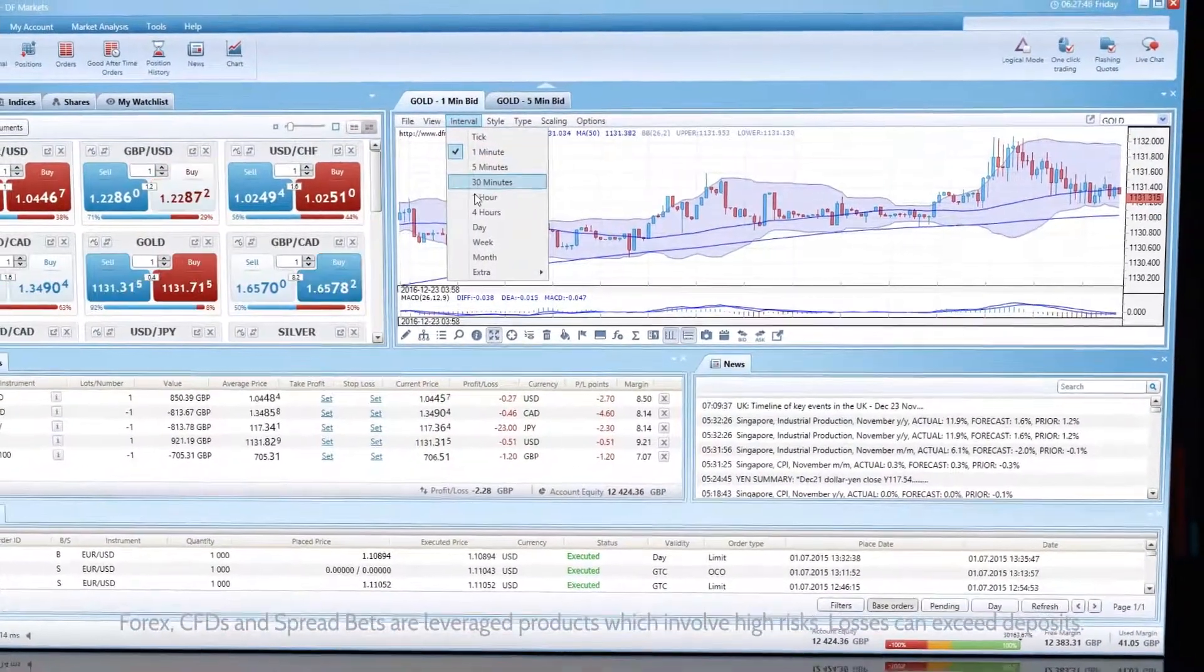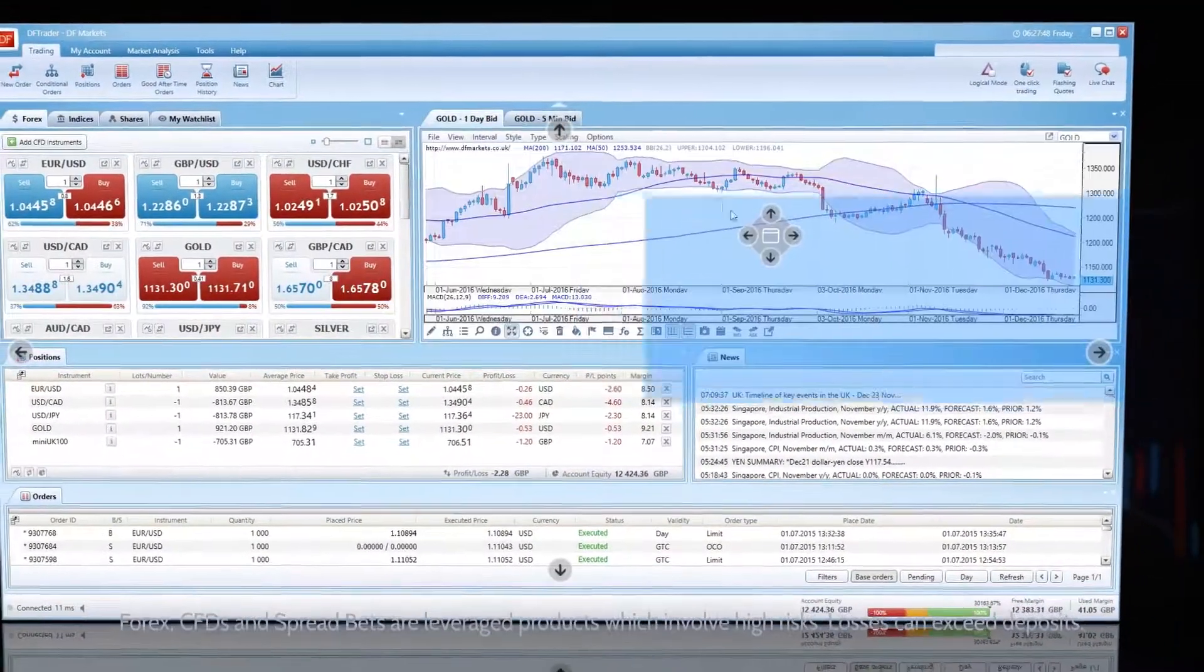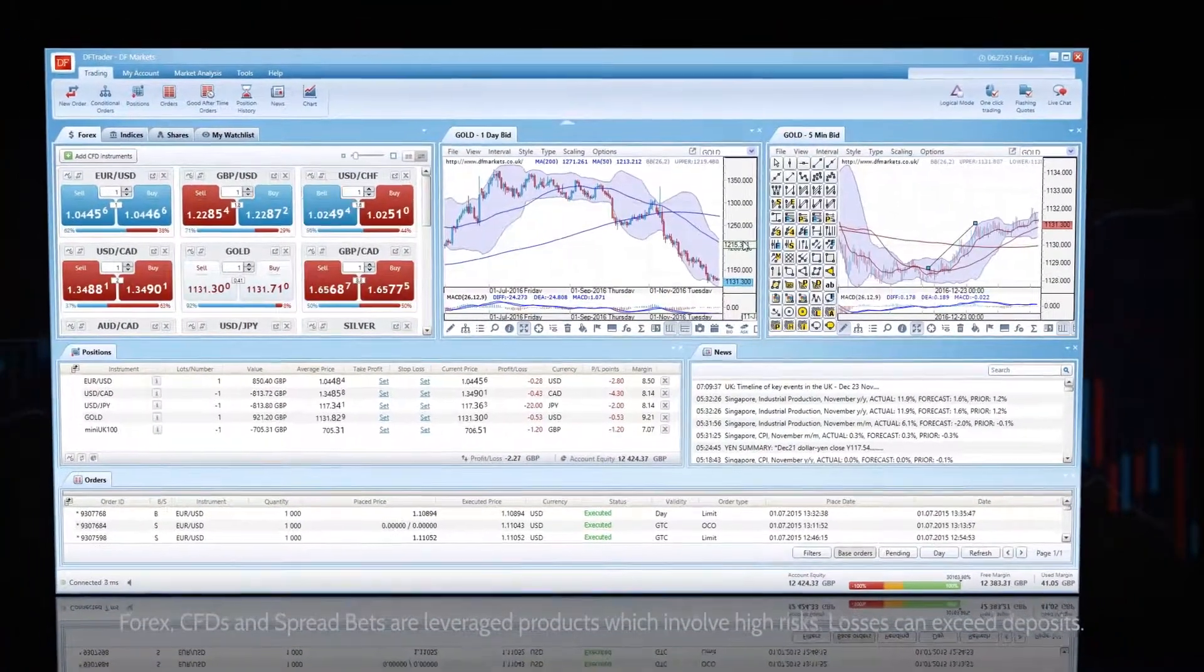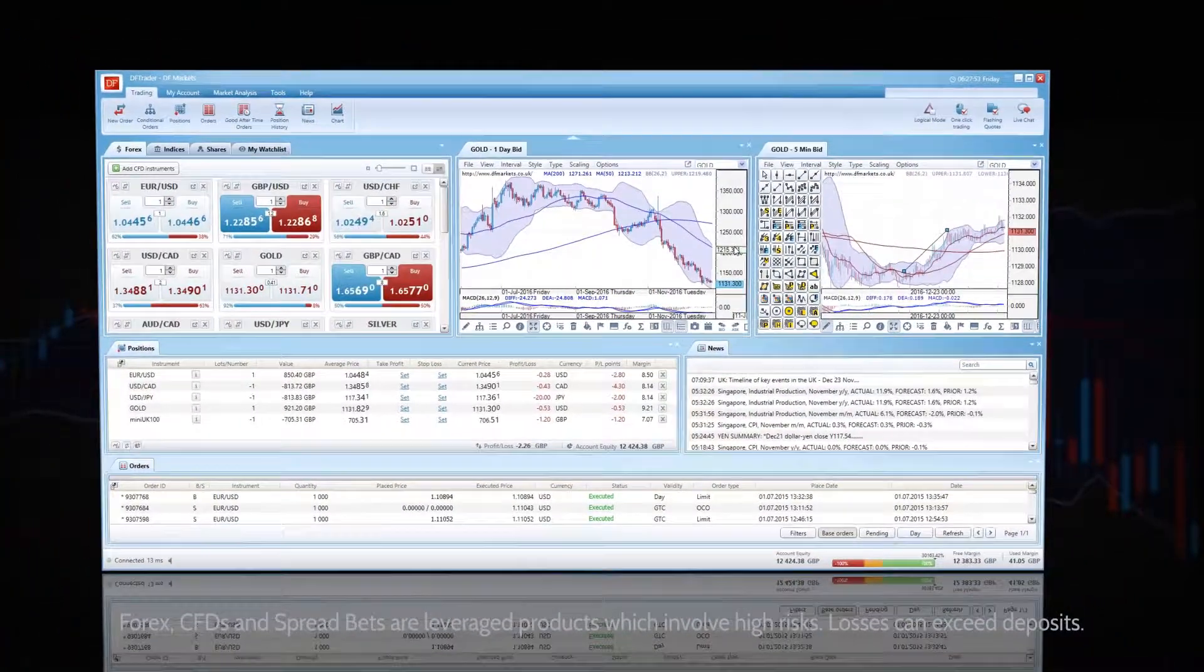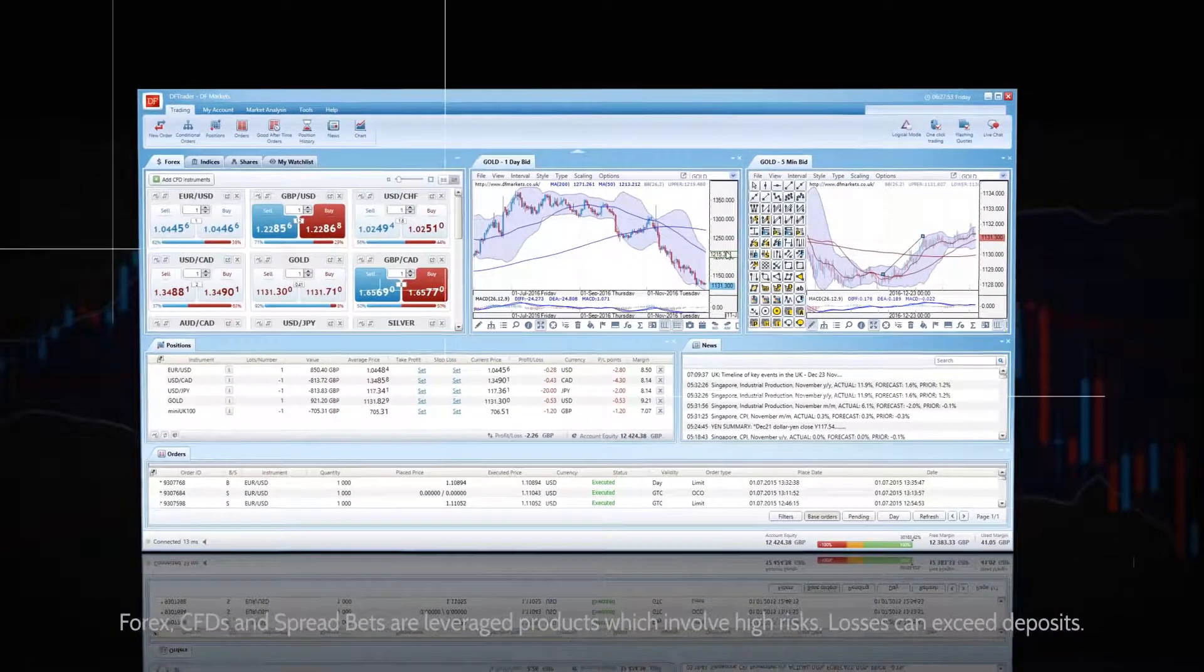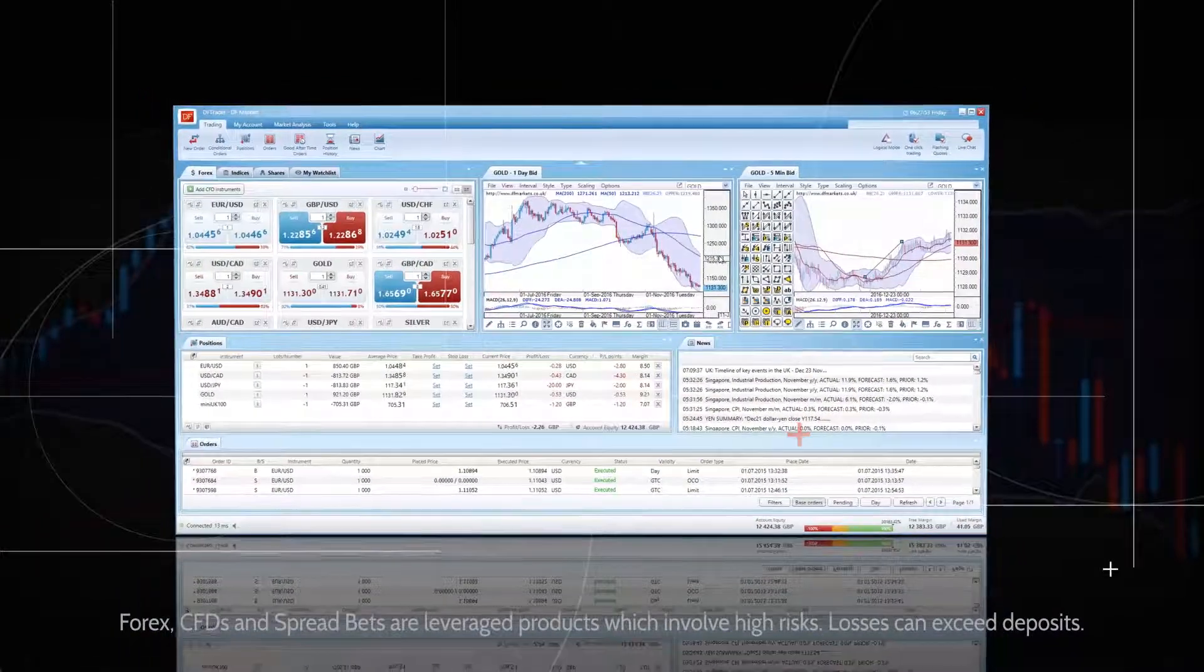The ability to simultaneously monitor several different timeframes for the same instrument, combined with the option to place an order directly from the chart, creates an exceptional trading environment.